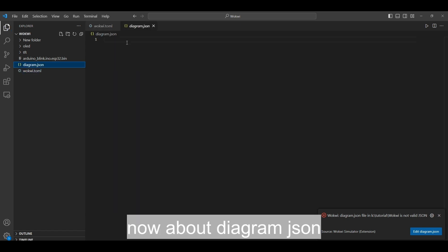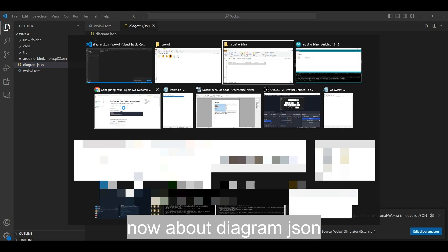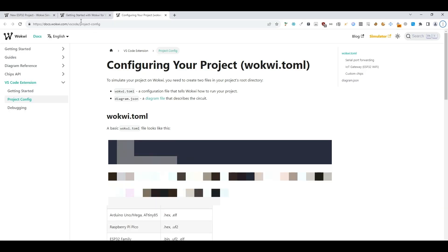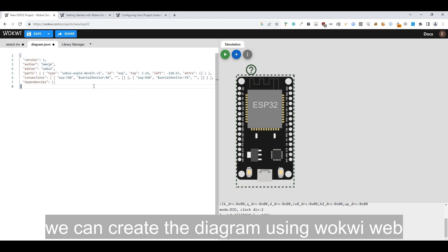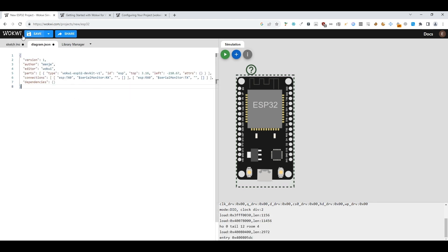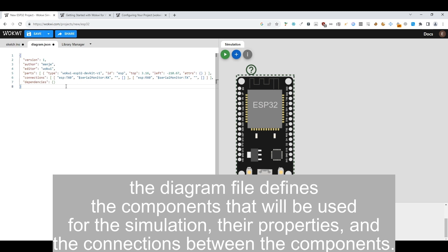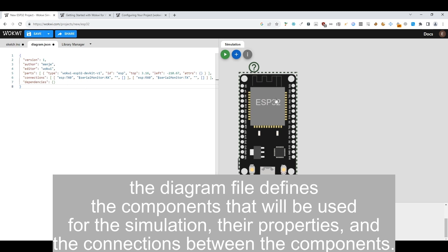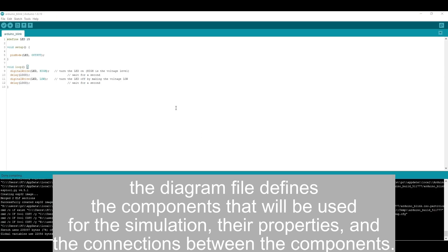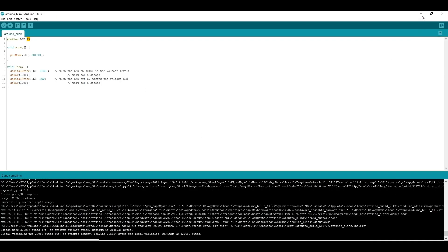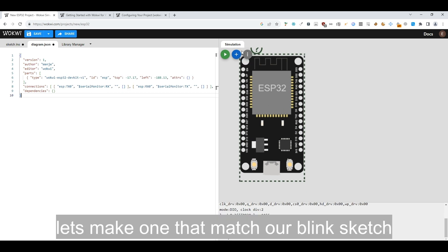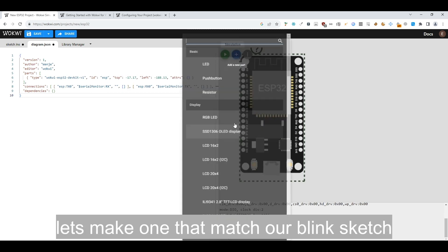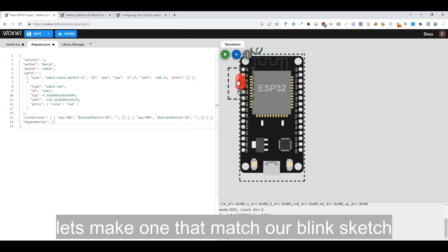Now about diagram JSON. We can create the diagram using Wokwi web. The diagram file defines the components that will be used for the simulation, their properties, and the connections between the components. Let's make one that matches our blink sketch.